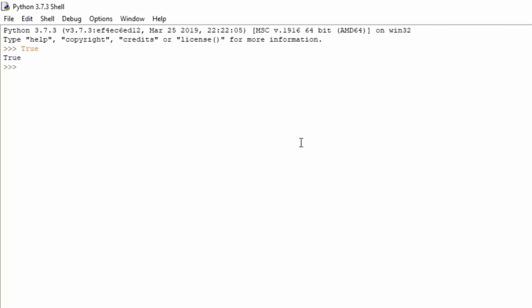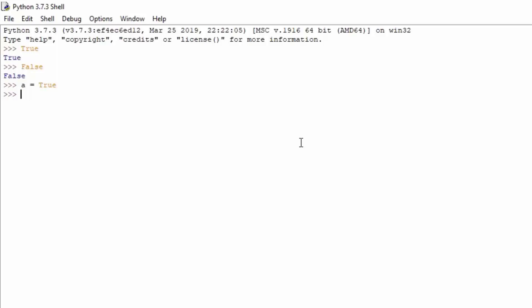Now if you just type in your interpreter 'True', it will print out true. If you just type 'False', it will print out false. Basically these are the two values that come built into Python. And you can put these values into an actual variable. So for example, let's call it a equals True. Right now if you just type here 'a', you will see that a equals true.